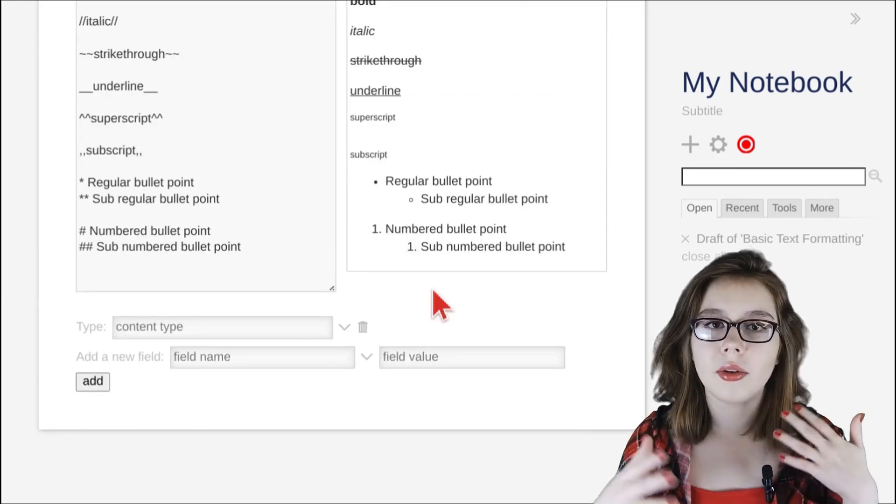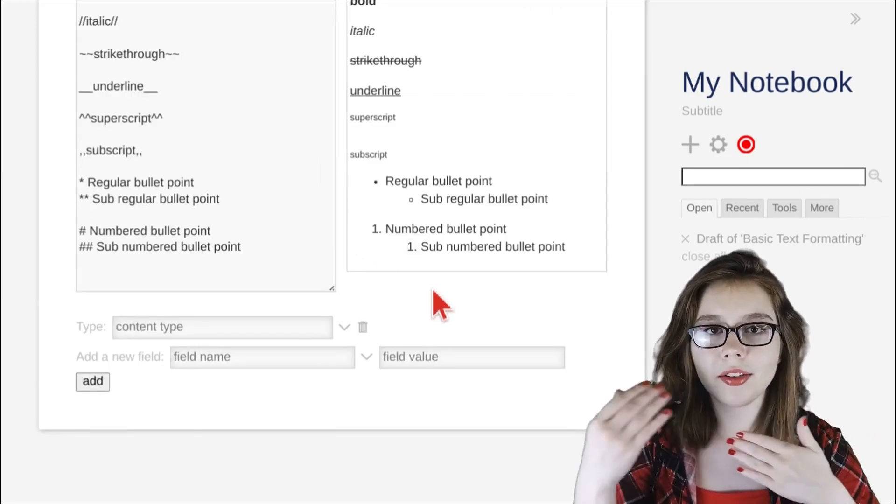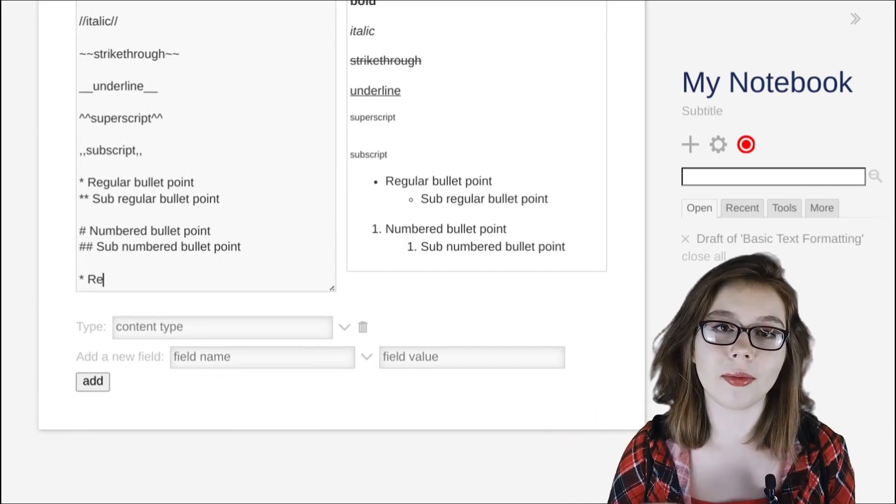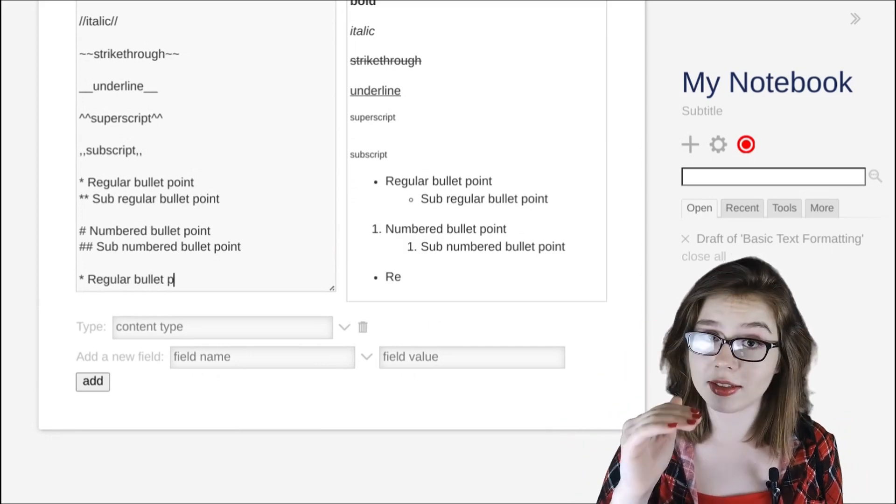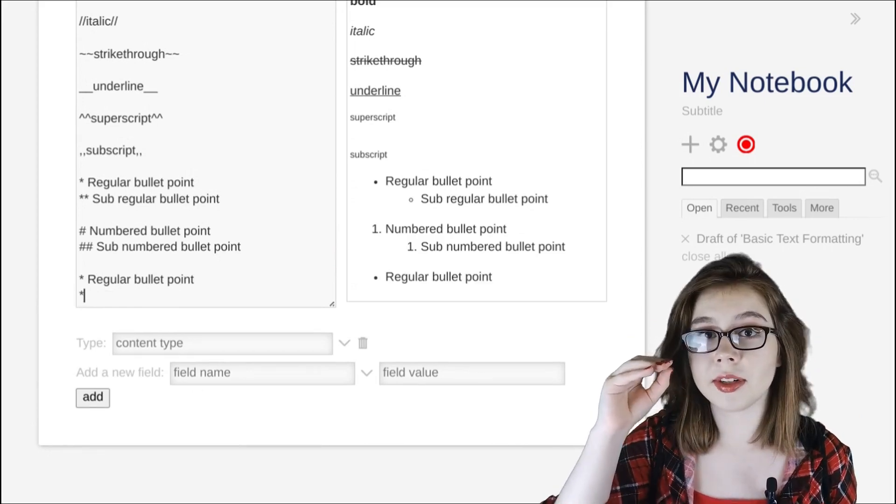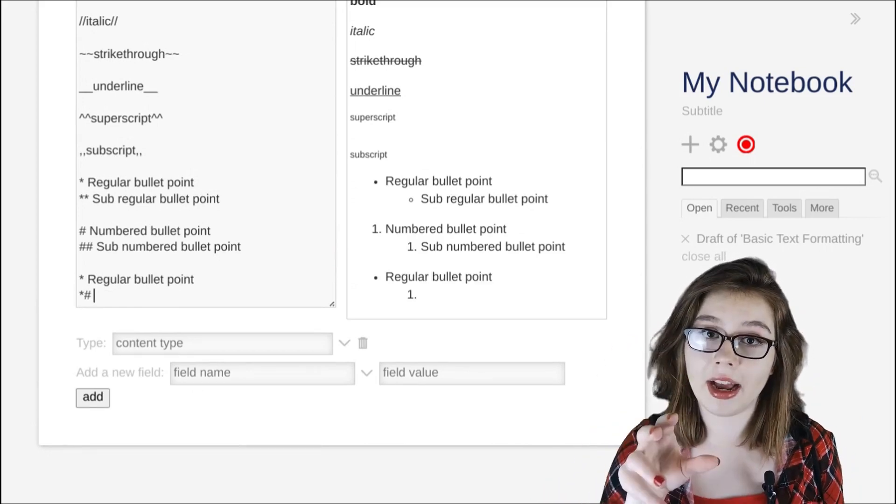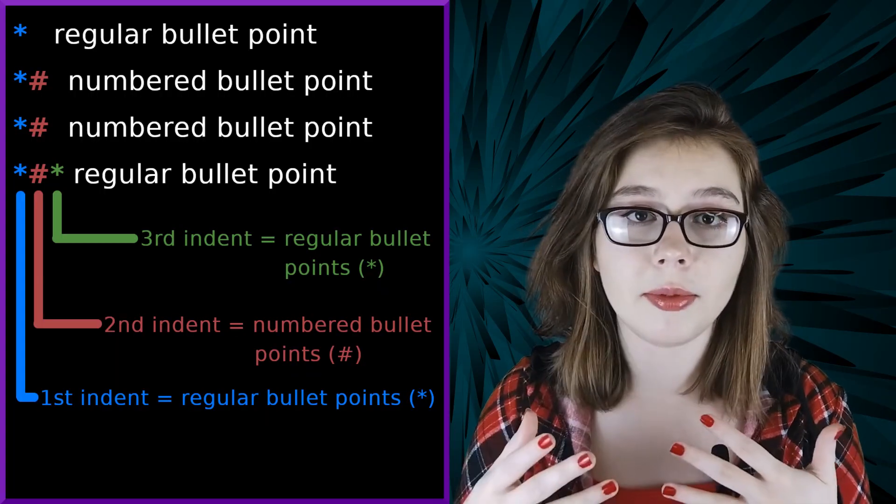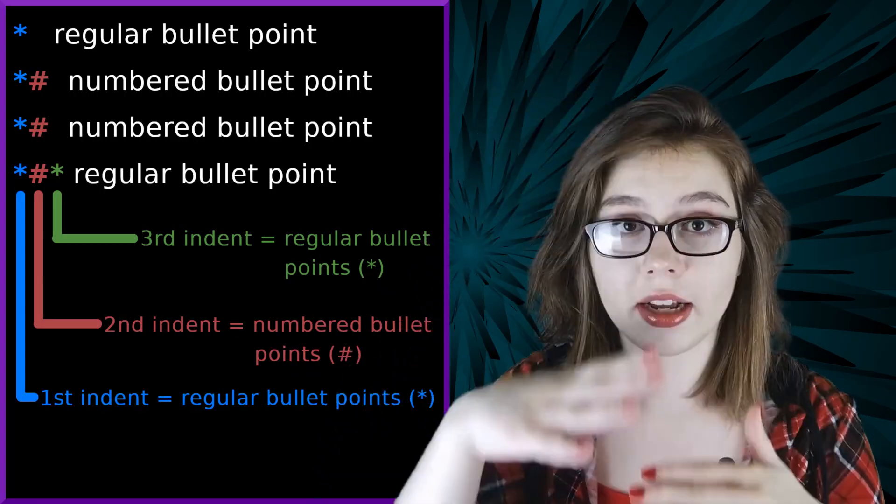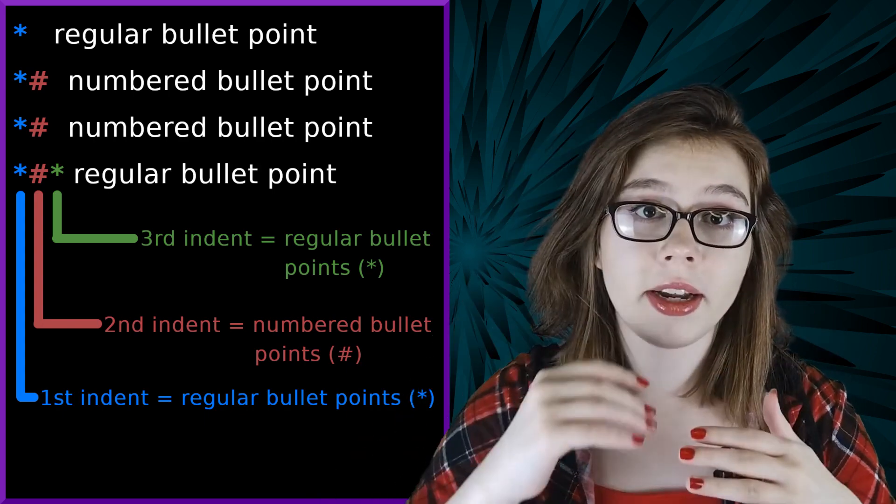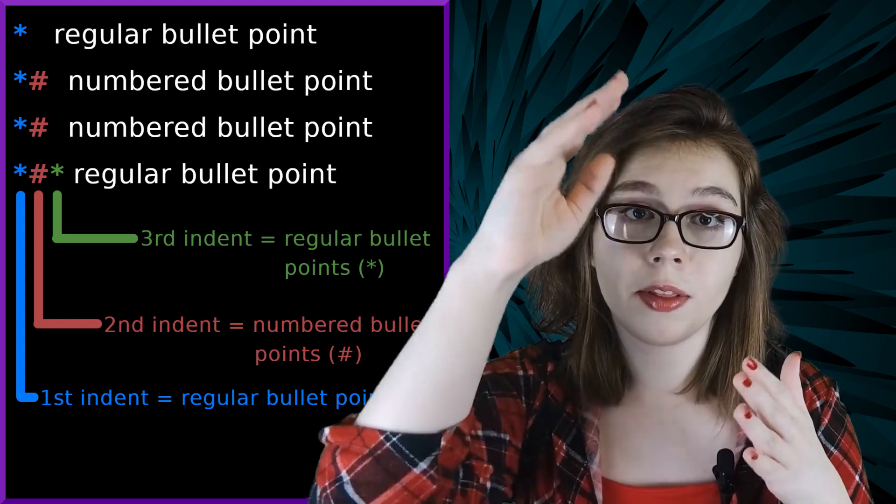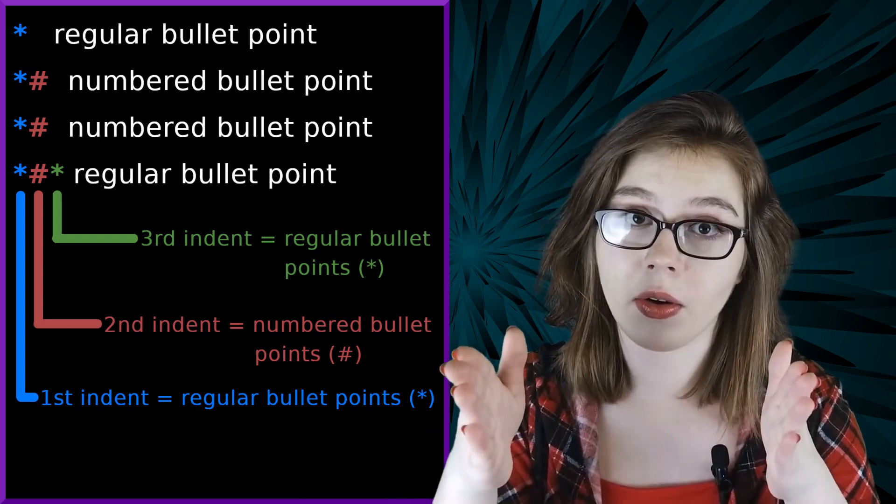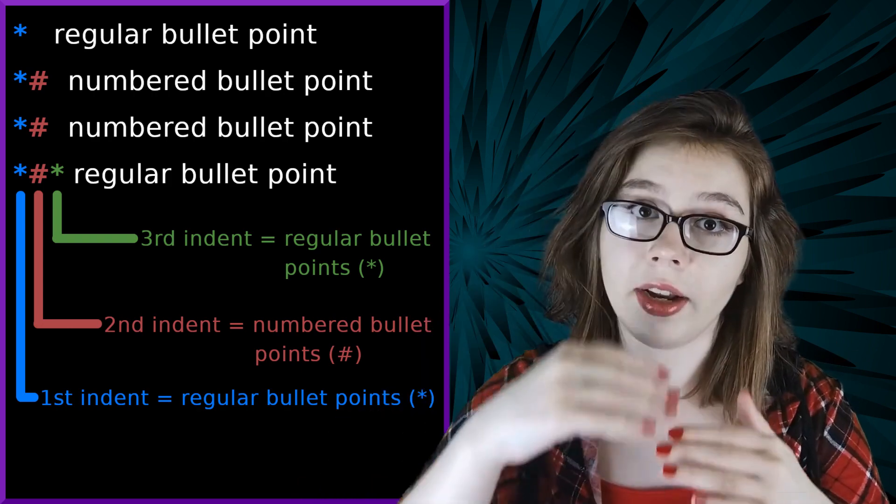We can also mix and match regular bullet points with numbered bullet points. For example, if we start with a regular bullet point and we want a sub-numbered bullet point, on the next line we'd prefix it with an asterisk and then a hashtag. The logic behind this is whatever type of bullet point you start with in a block of bullet points, you have to start with that corresponding character for that type of bullet point for the rest of the bullet points in that block, no matter how many indents you go in, and that applies to every indent.